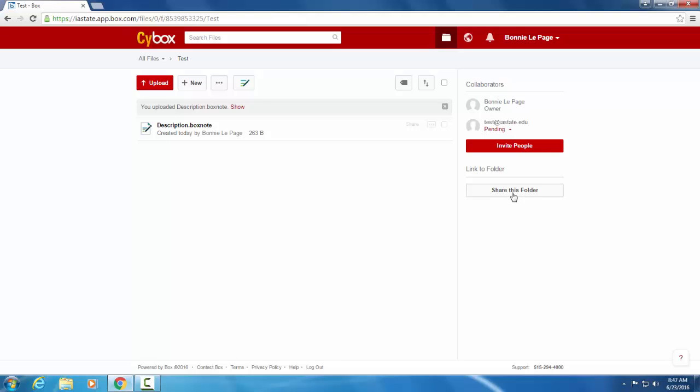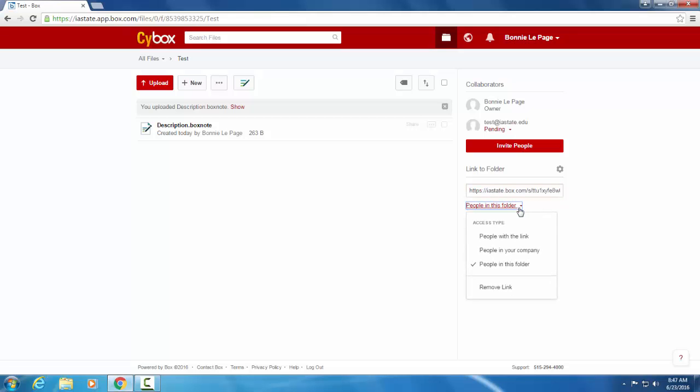You can also share the folder via a link which is generated. And this is unique if you are wanting to share this with a wider audience. You don't have to send 100 emails. So you have various options down here. People with the link means that anyone that clicks on that link will be directed to that folder, which means it's going to be a public folder.